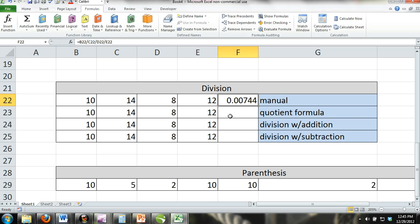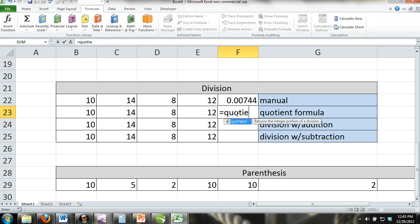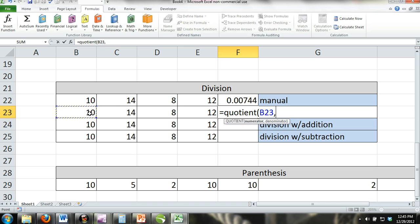The quotient formula. You can also use the quotient formula, but there are only two components to this formula. However, these components can consist of other formulas. With the quotient formula, the first number in the parentheses will be the numerator and the second number will be the denominator.